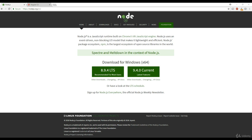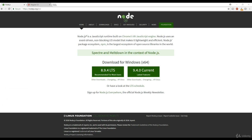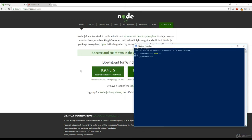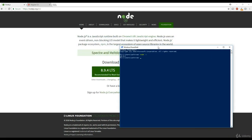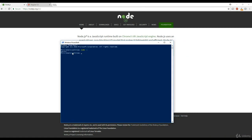Now that Node is installed on our system, let's go to a command prompt — PowerShell — and check if it's actually installed properly. I'm going to type node -v, which tells us which version is installed. It shows version 8.9.4, which is what we downloaded. Now that we have Node installed, we can go ahead and install Angular CLI.